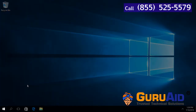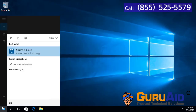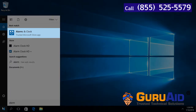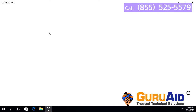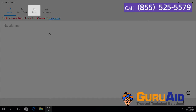Click on the Windows Start button. Type Alarms & Clock. Click on the Alarms & Clock app. Click on the Timer tab.